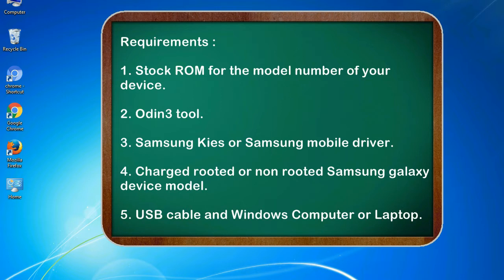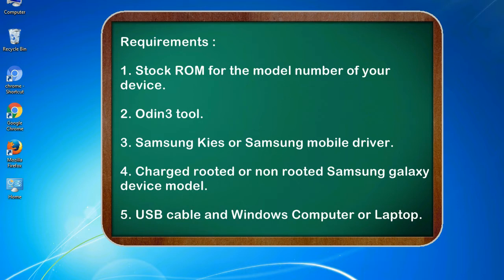Requirements: 1. Stock ROM for the model number of your device. 2. Odin 3 tool. 3. Samsung KIES or Samsung mobile driver. 4. Charged rooted or non-rooted Samsung Galaxy device model. 5. USB cable and Windows computer or laptop.